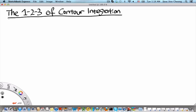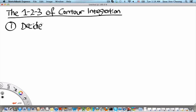The first thing we need to do when we encounter a real integration problem is to decide whether we can convert it into a contour integral. Now, there are two main kinds of contour integral, so the first thing to do is to decide on the type of contour integral.